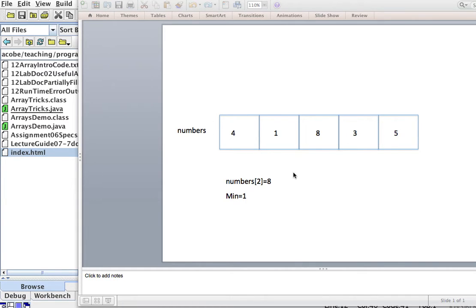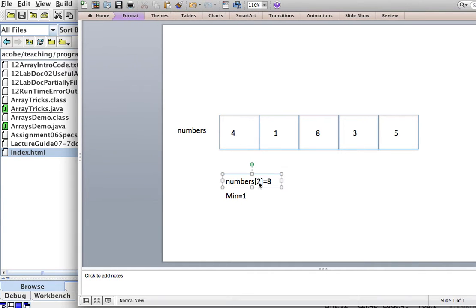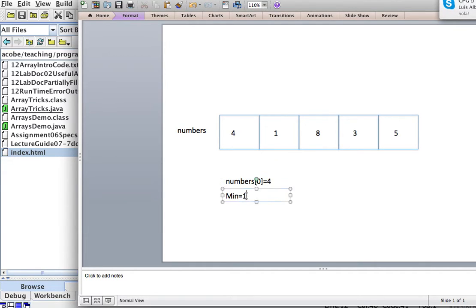Now, let's go to our task: find the minimum of this array. You can look at the array and say, oh, the minimum here is 1, right? But how can we do this programmatically? Well, here's an idea. Let's take the first number, which would be numbers sub-0, which is 4,